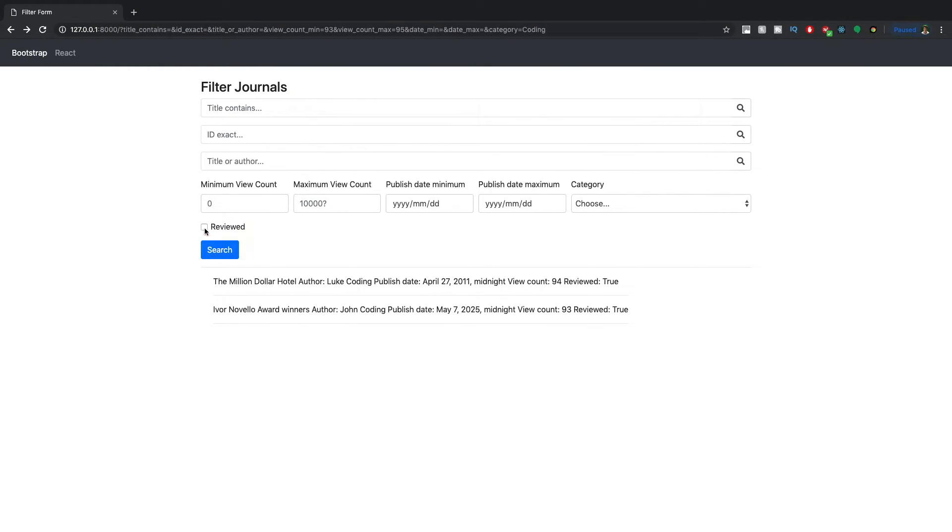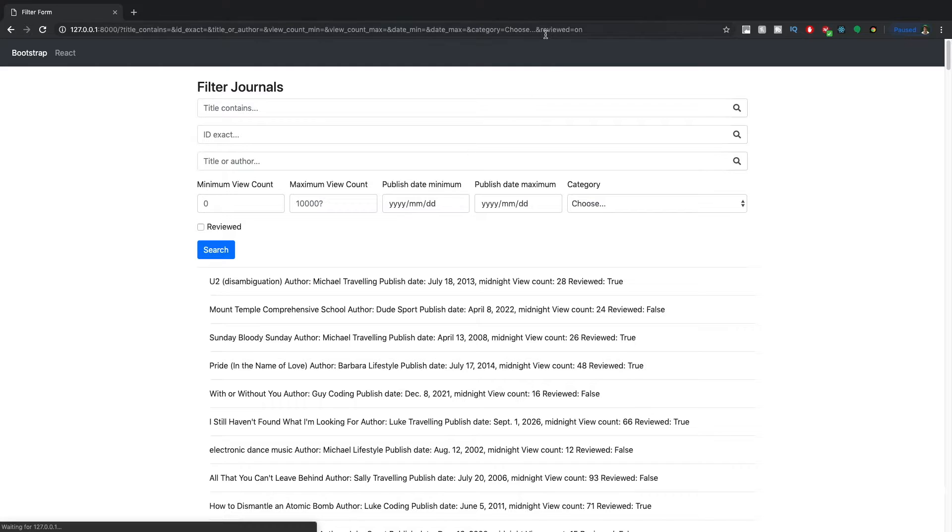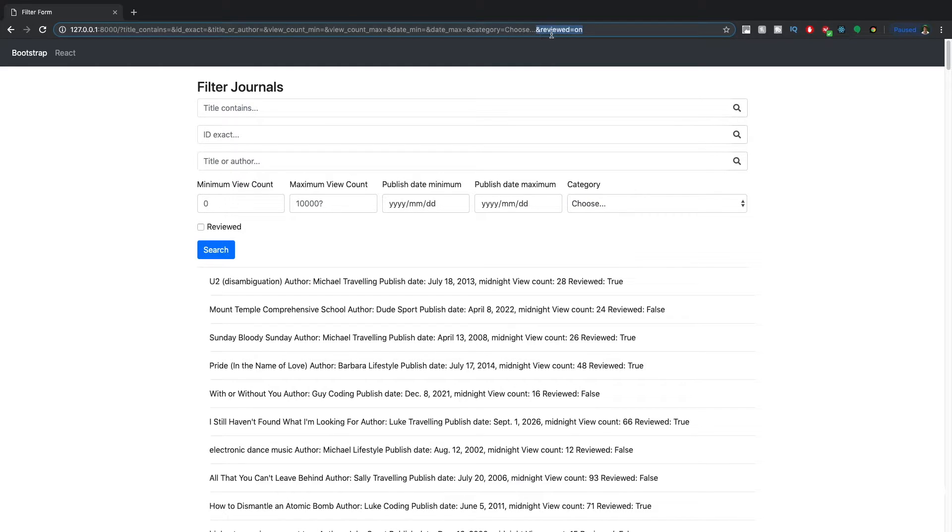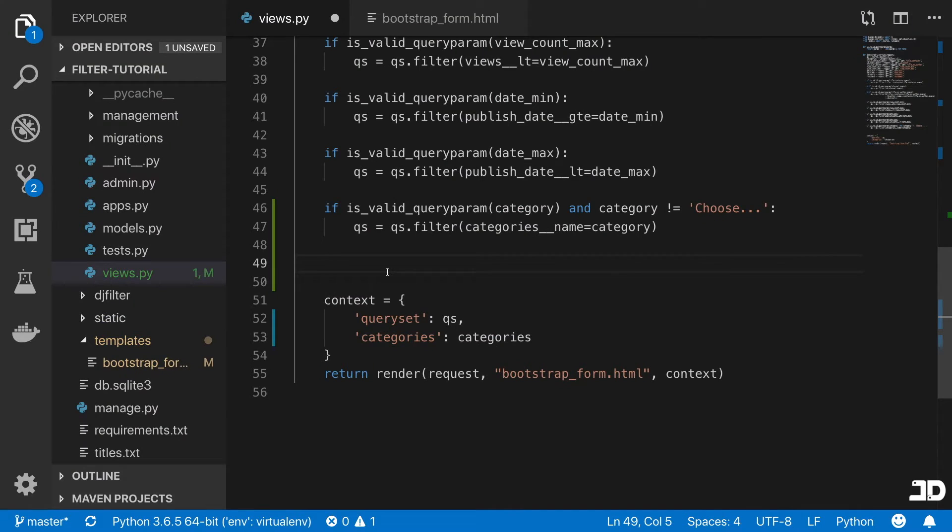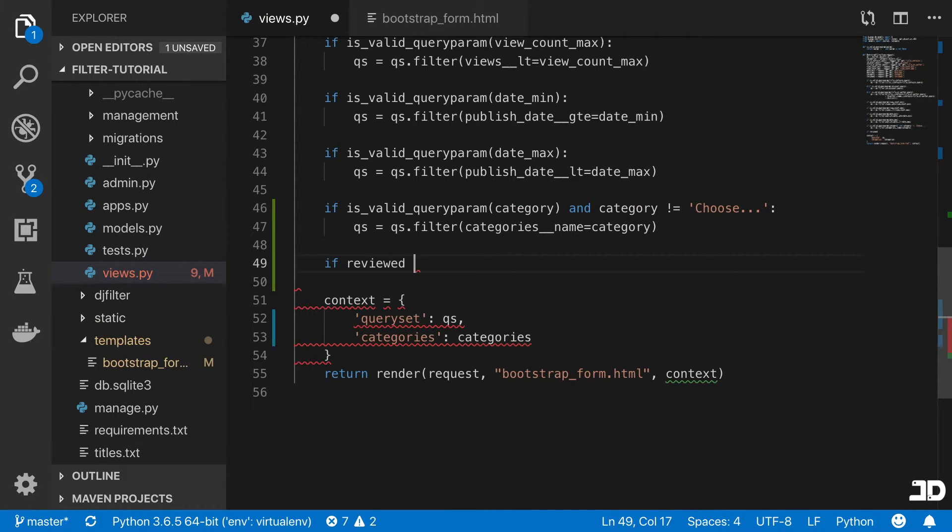Because if we were to just come and click the reviewed checkbox here and search again, then you can see at the end it says reviewed equals on. So what we want to do is say if reviewed equals to on,